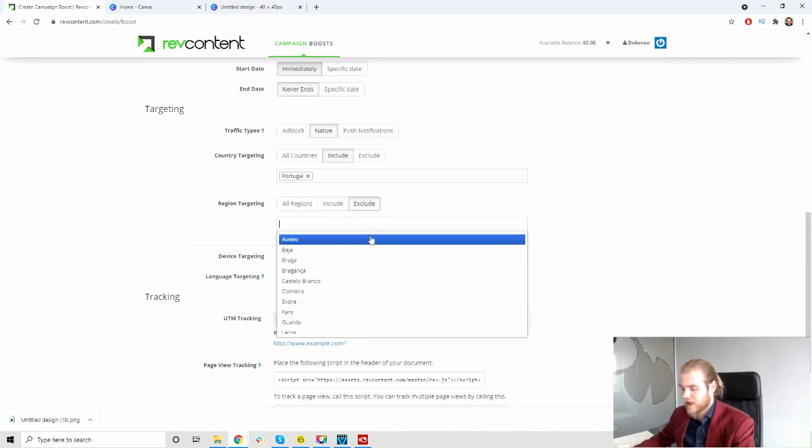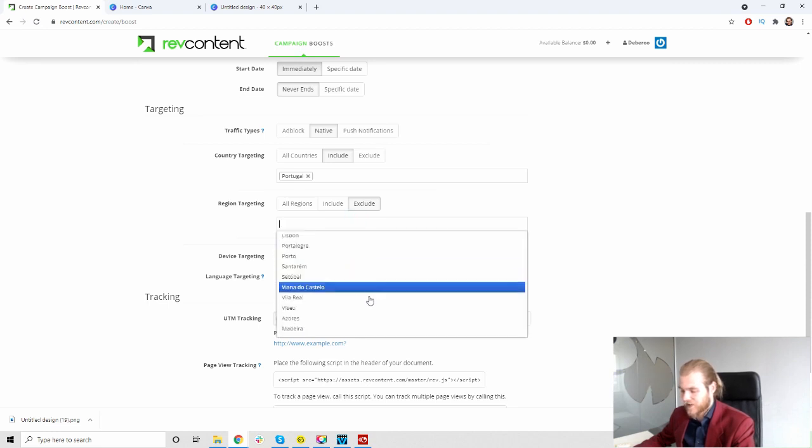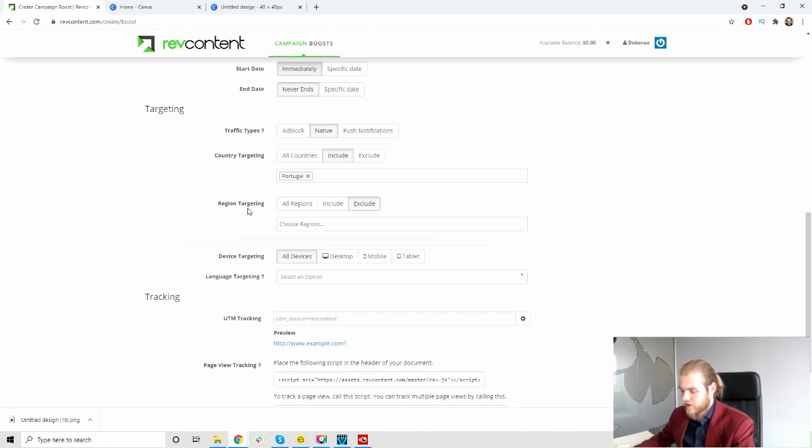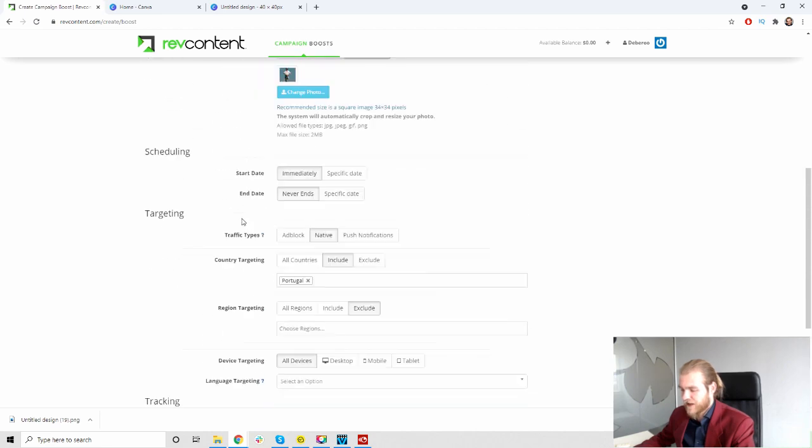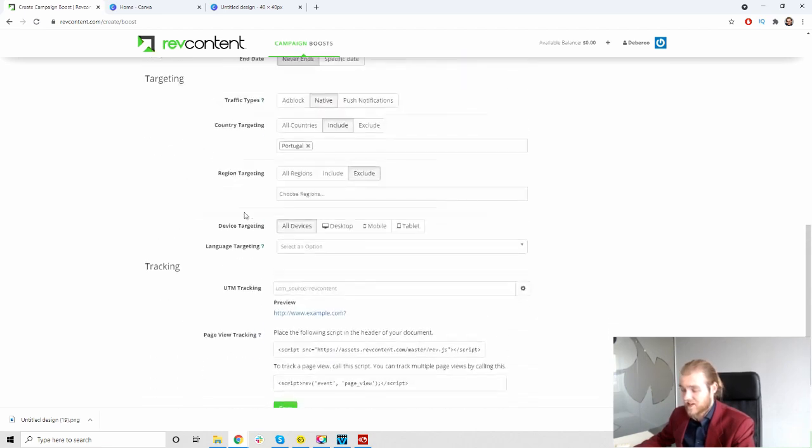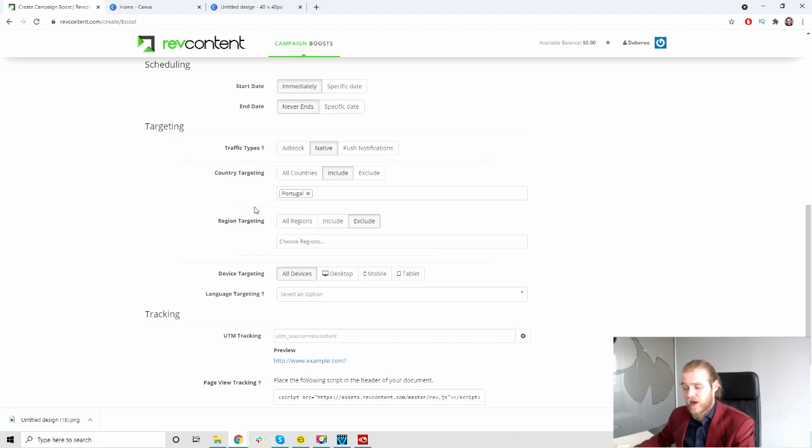Then we have the region targeting. We can include or exclude specific regions in Portugal as you can see. However, looks like we do not have any city targeting. So we cannot target specific cities that might perform well with our campaign. We only have the options to choose specific countries and specific regions like states.